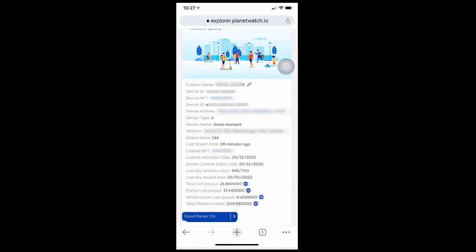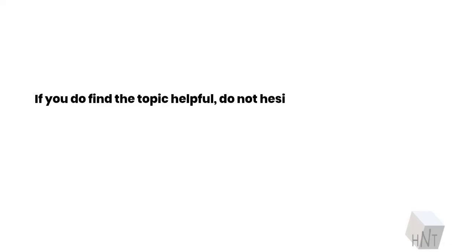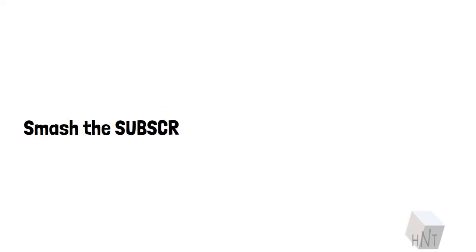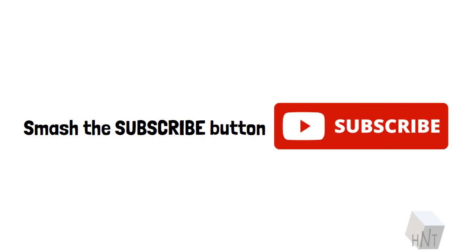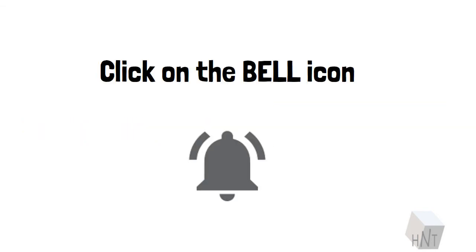If you do find the topic helpful, do not hesitate to show us your love, smash the subscribe button, and click on the bell icon. Have a good one folks.